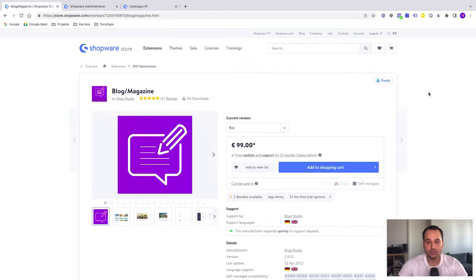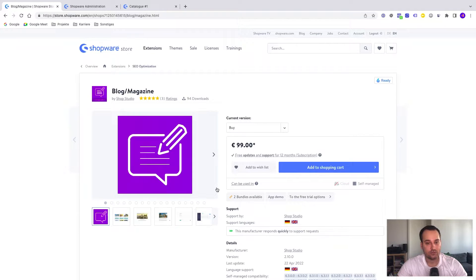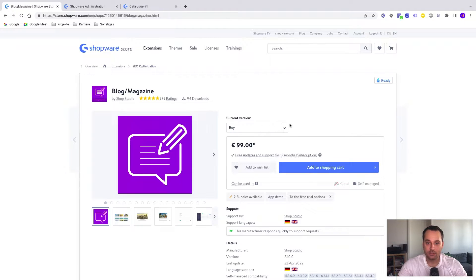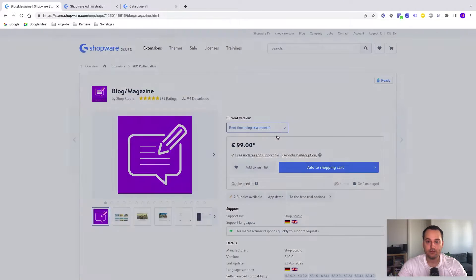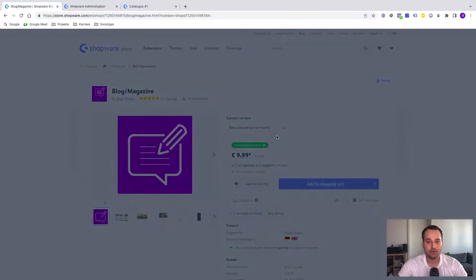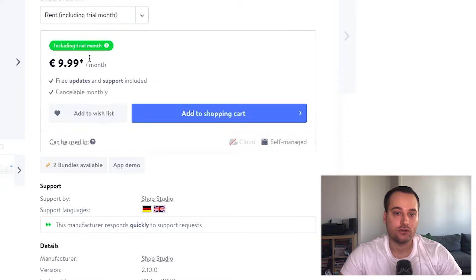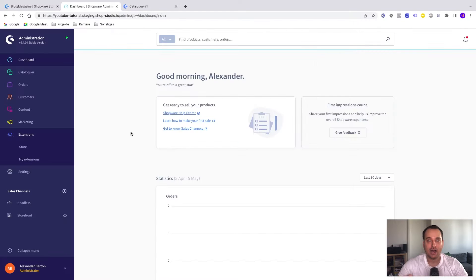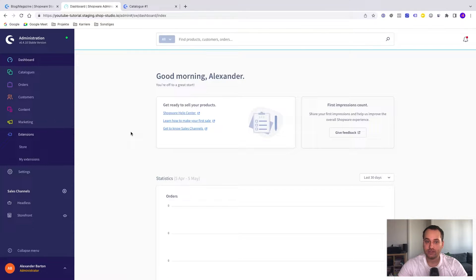This is a paid plugin, thus you have to add it to the shopping cart and pay for it. But do not forget to claim your trial month because the first month is always free. I'm now located in the Shopware 6 administration.